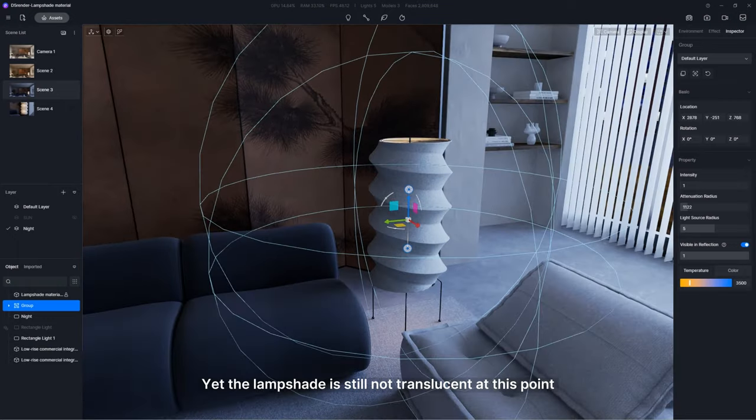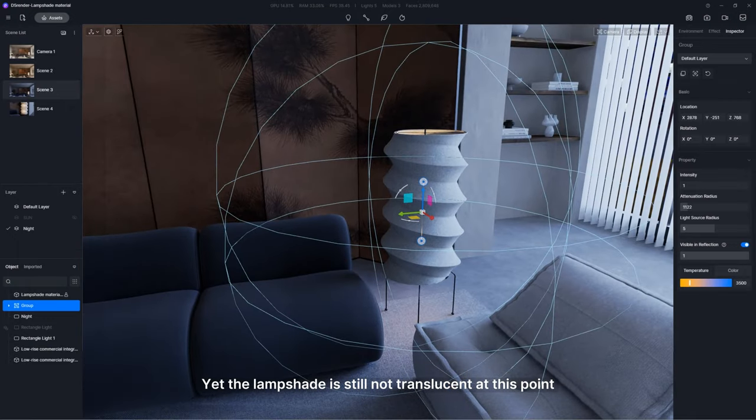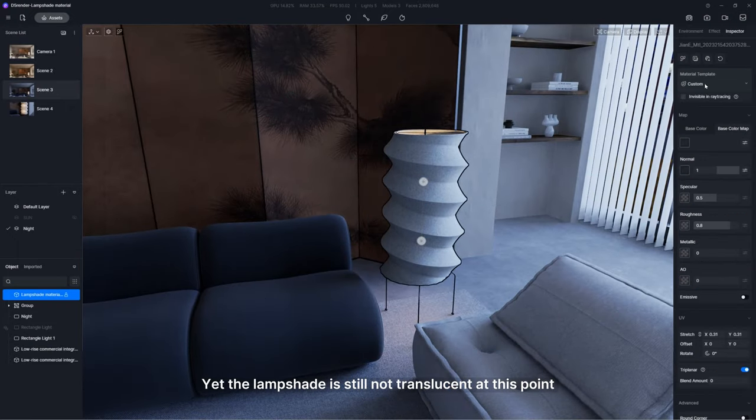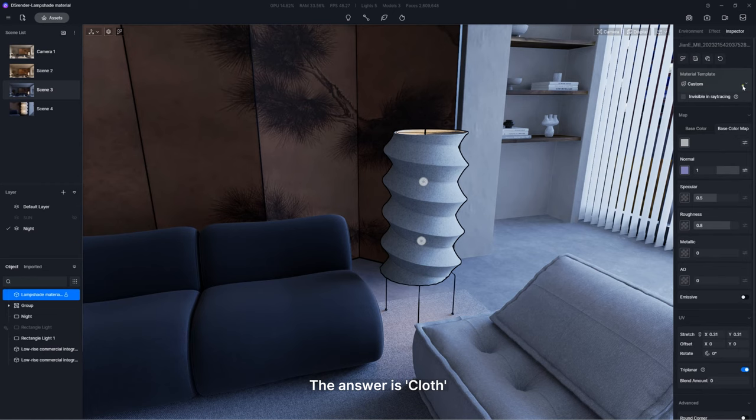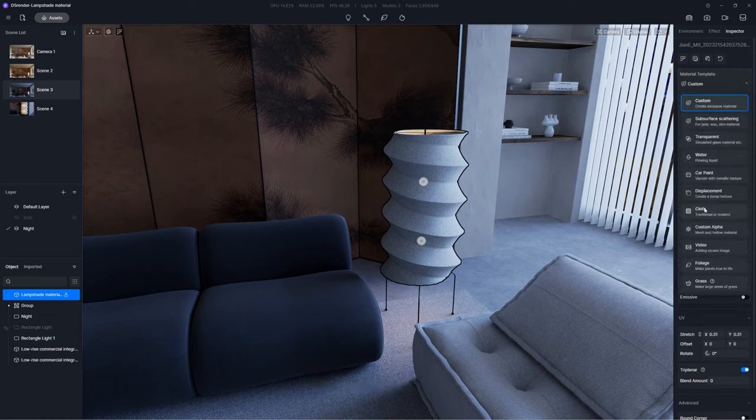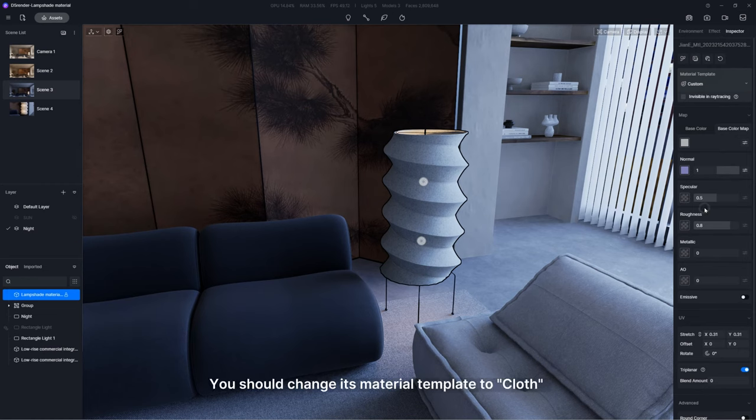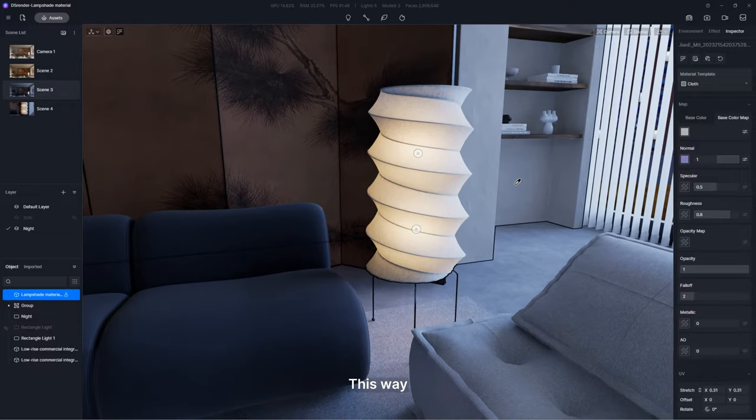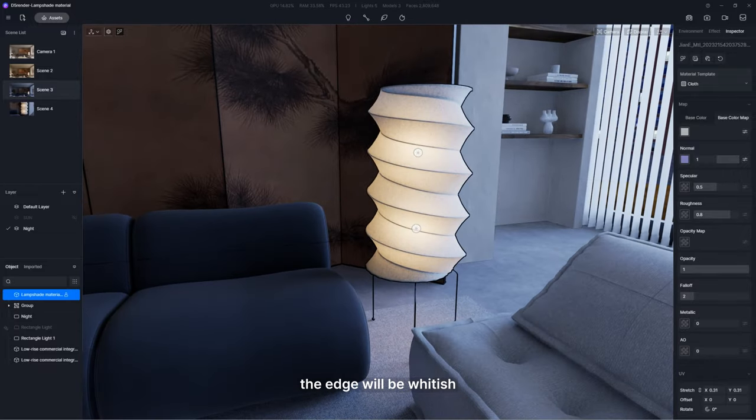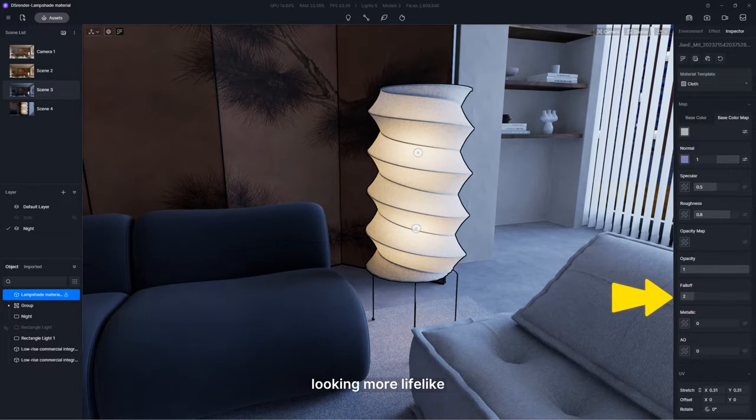Yet, the lampshade is still not translucent at this point. Why? The answer is cloth. You should change its material template to cloth and pull up the fall-off value. This way, the edge will be whitish, looking more lifelike.